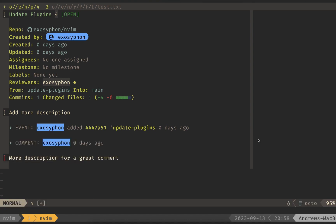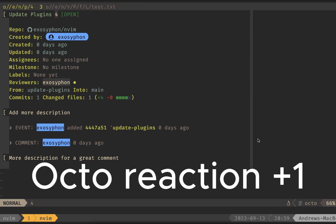If I write this buffer, then it should save and update on GitHub. If I wanted to add a reaction to one of these comments, like a thumbs up, then I can do Octo Reaction and then plus one for a thumbs up.